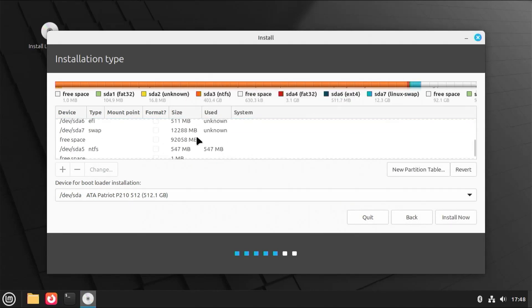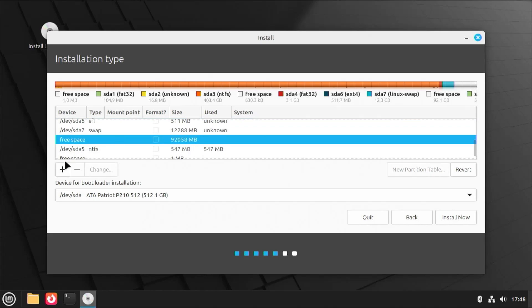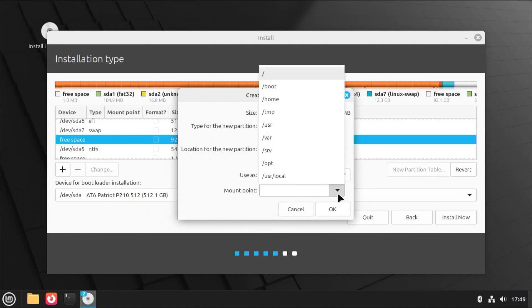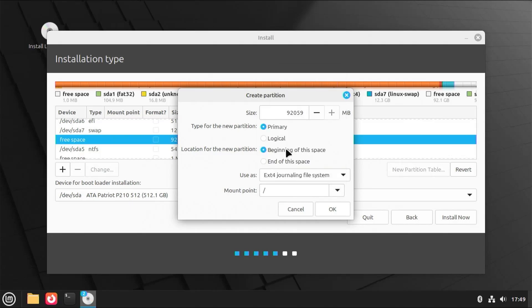Going back to the free space, add. And to keep it simple, I'm going to use the rest of the free space for slash. So in this case, the mount point would just be slash. And I'm going to keep it as ext4, as the file system, and then hit OK.